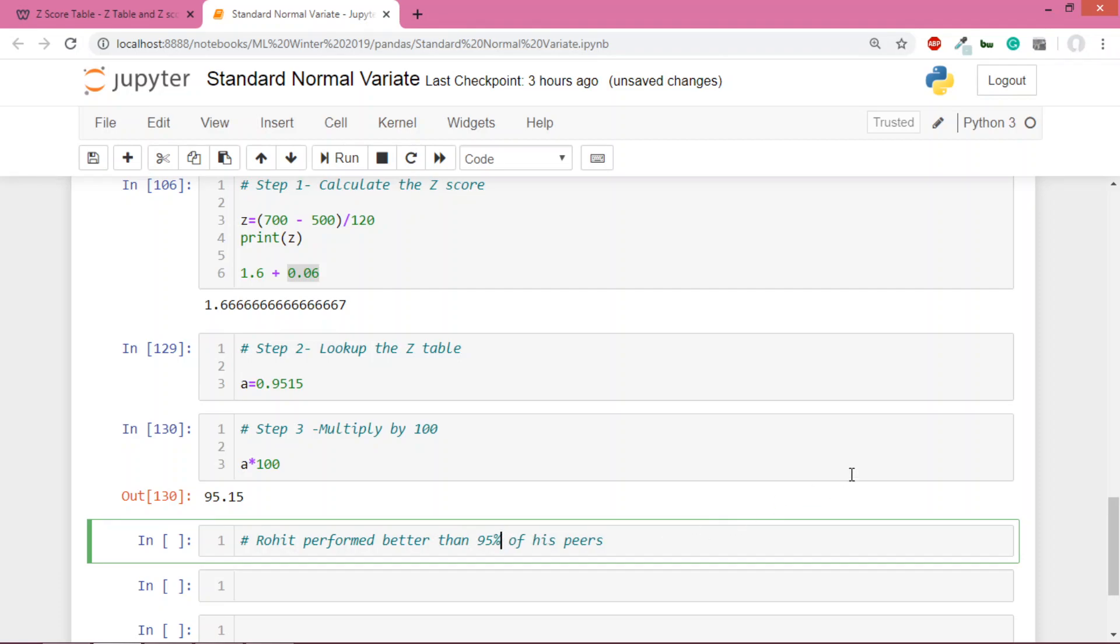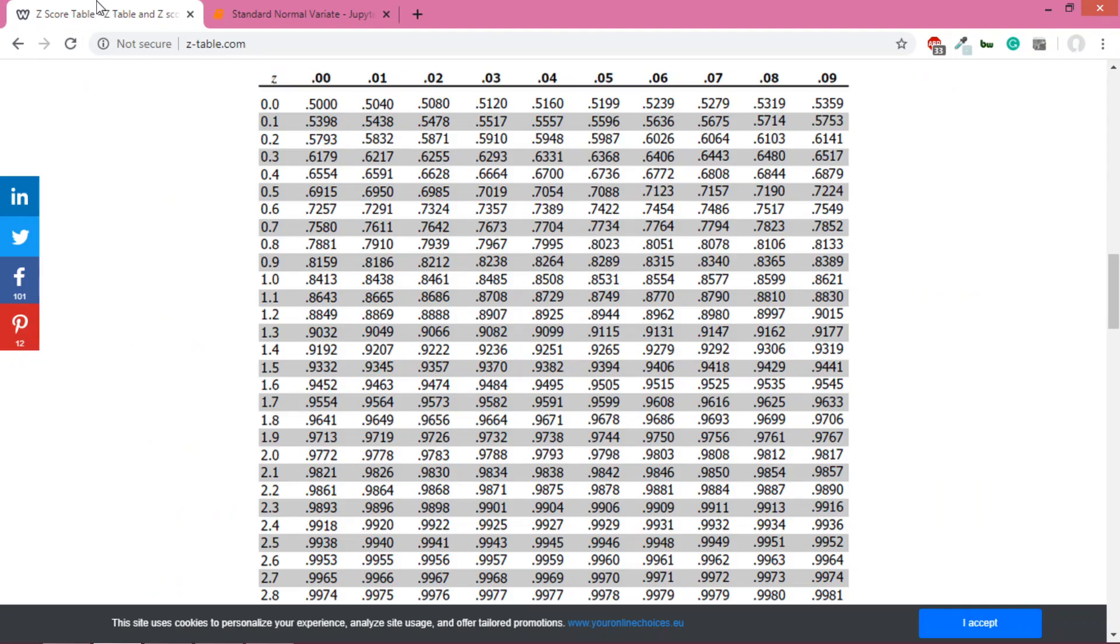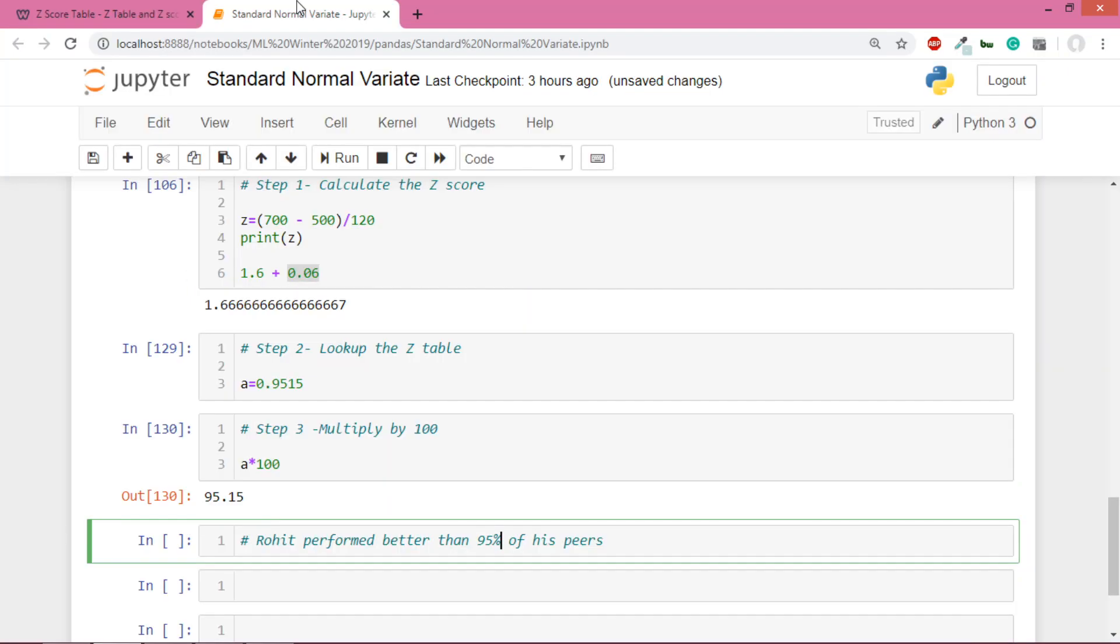I hope this whole thing is clear. We could have done the same work using CDF, but we'd have to calculate CDF, and since we don't have that knowledge yet, we can directly look into this z-table. Everyone does this. Try it once - I'll give you some problems. You can see how it works. Thanks for watching.